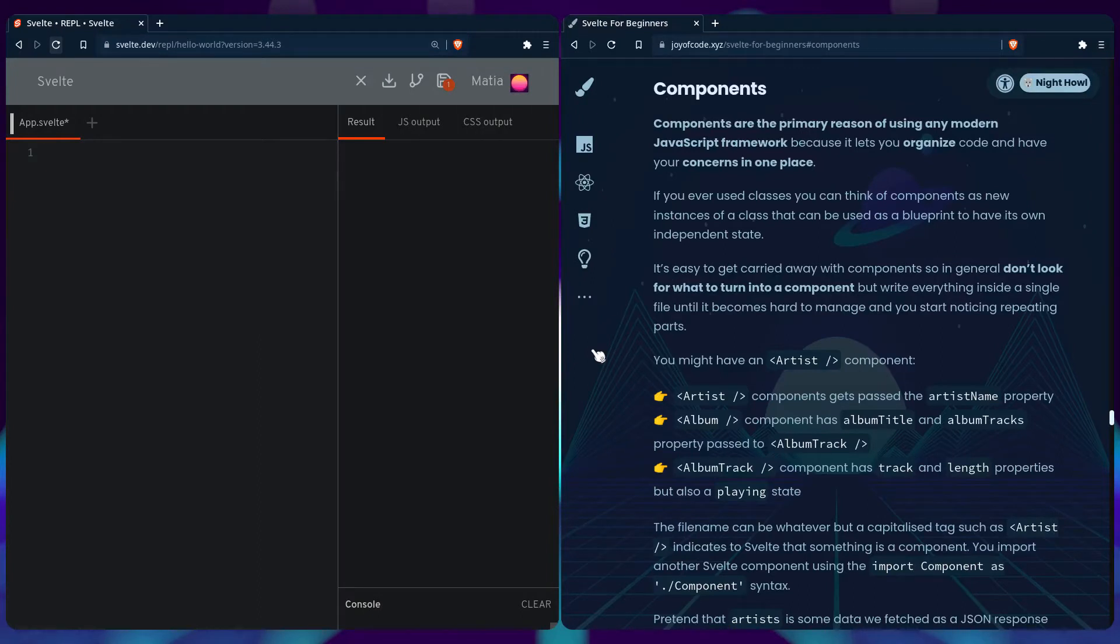If you ever use classes, you can think of components as new instances of a class that can be used as a blueprint, and each of them has an independent state.